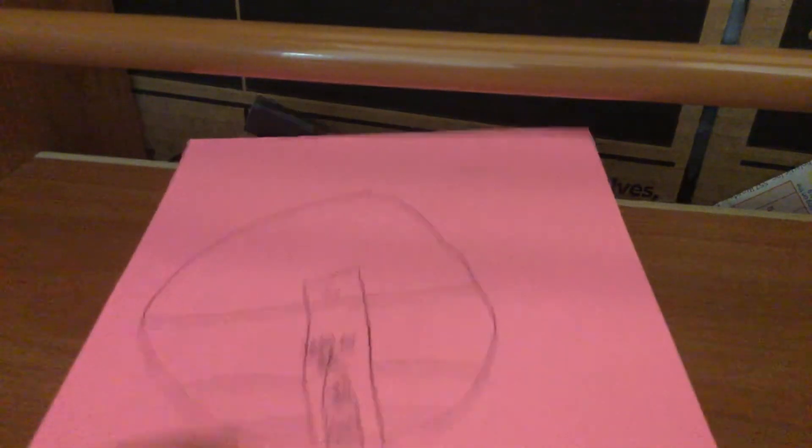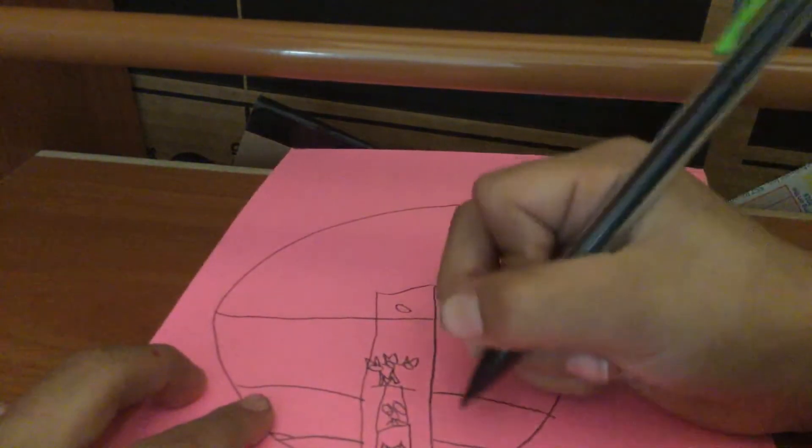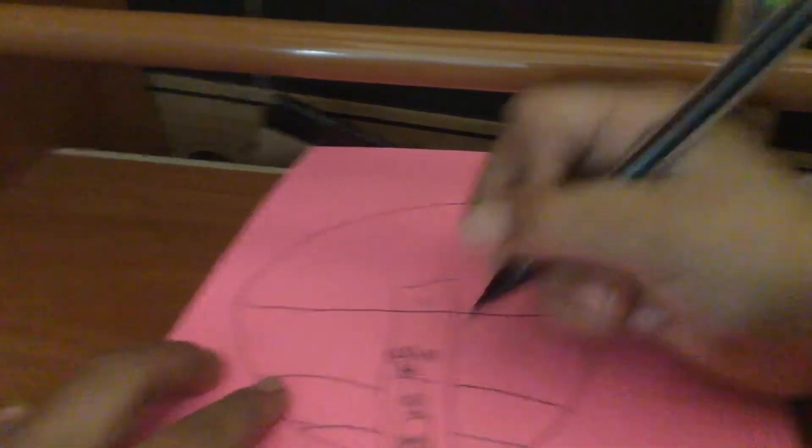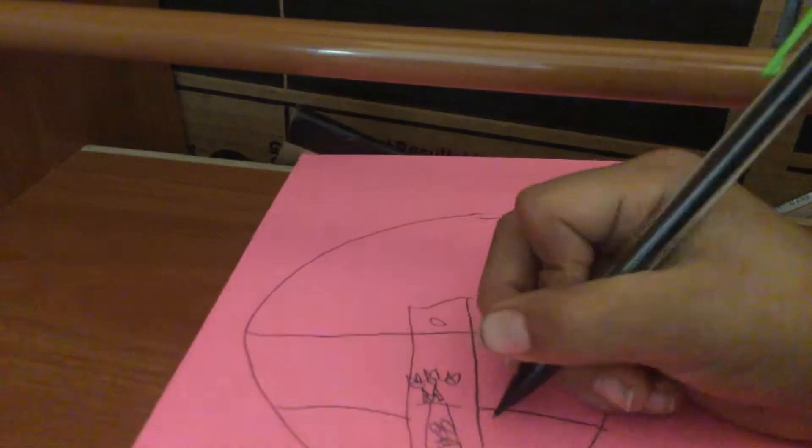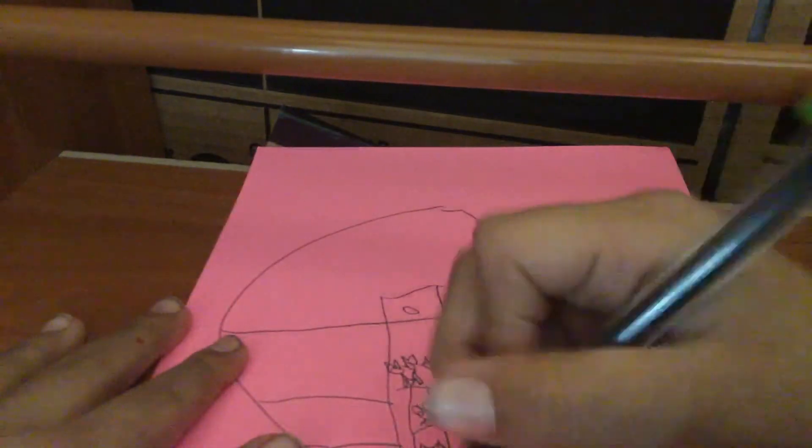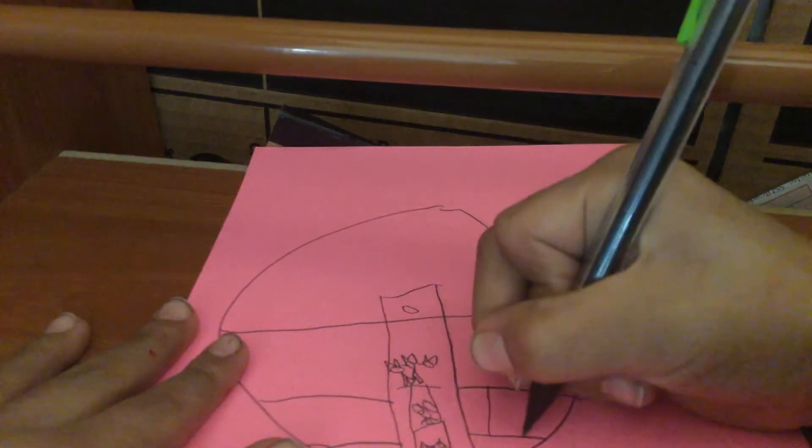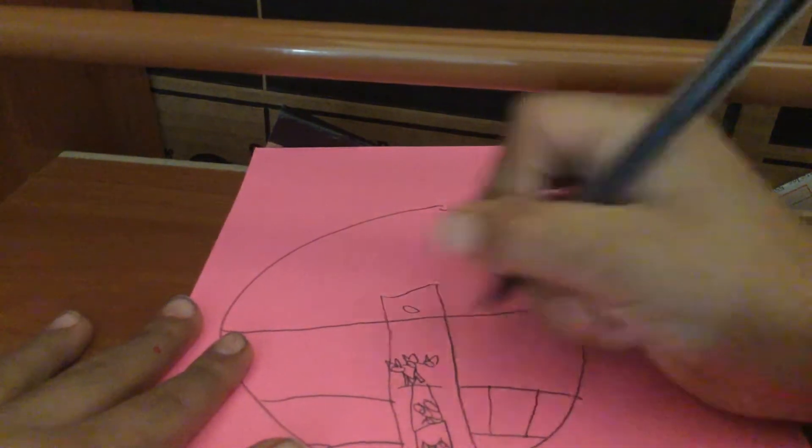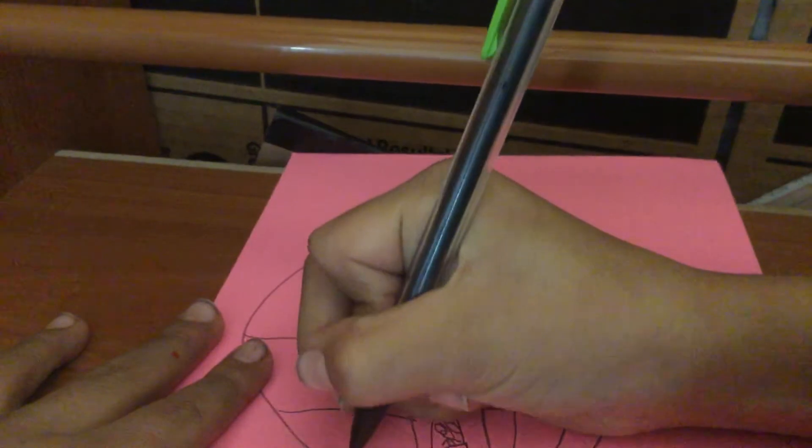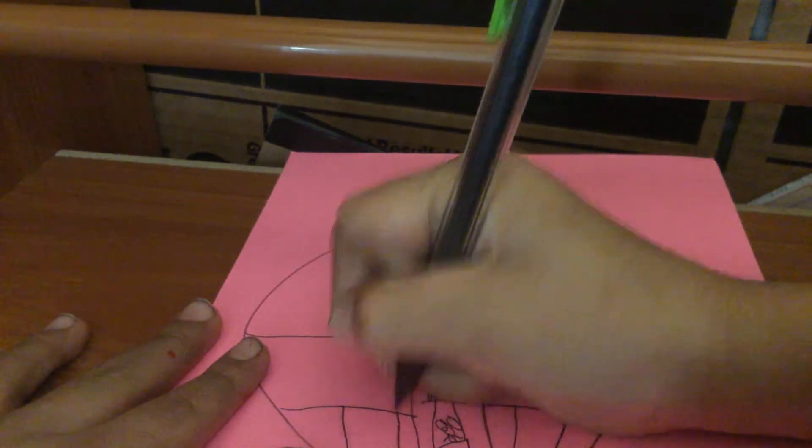Put a line right there, two lines, two lines right here, right here.